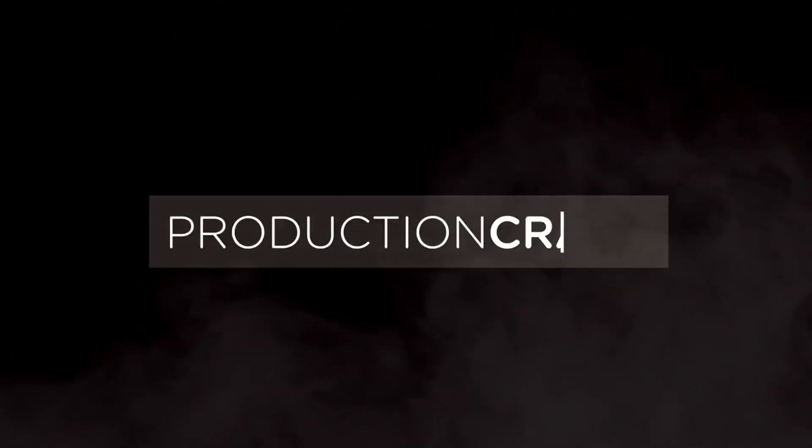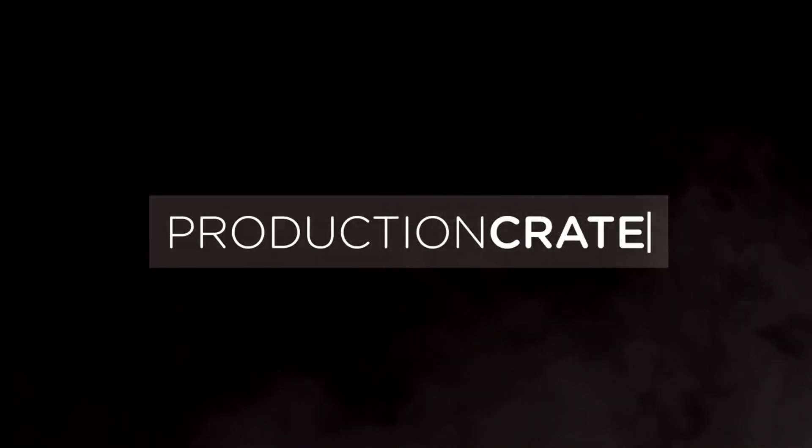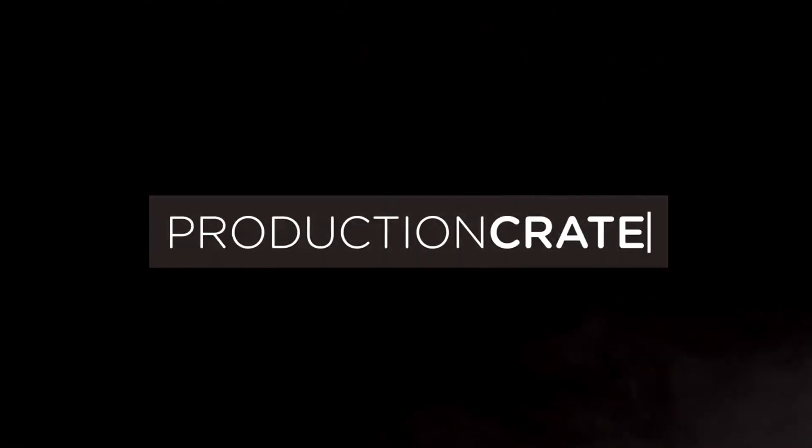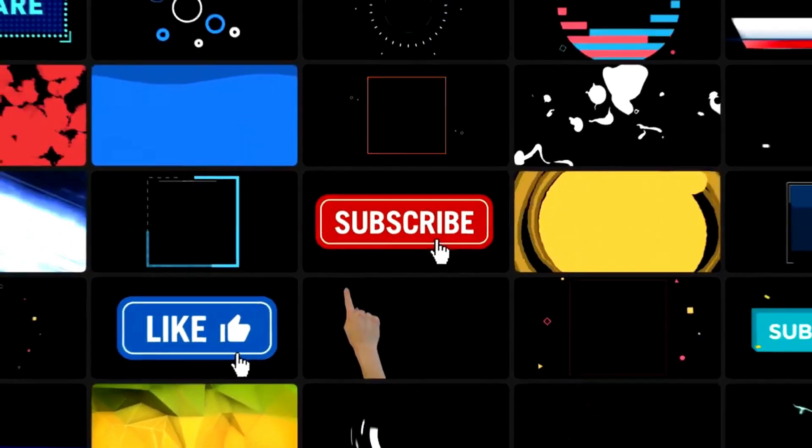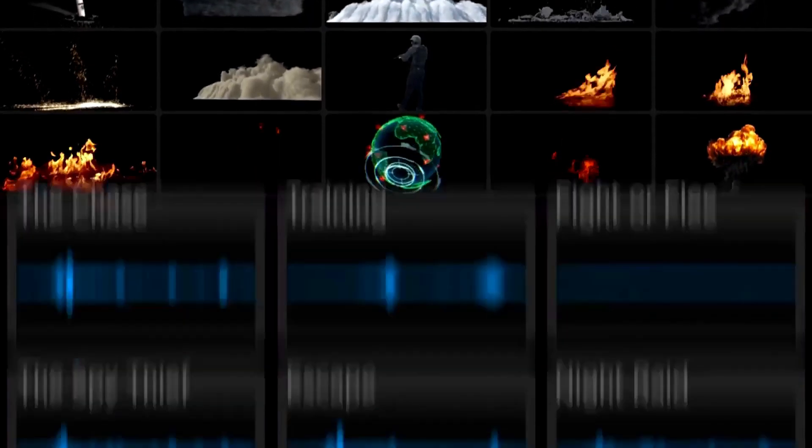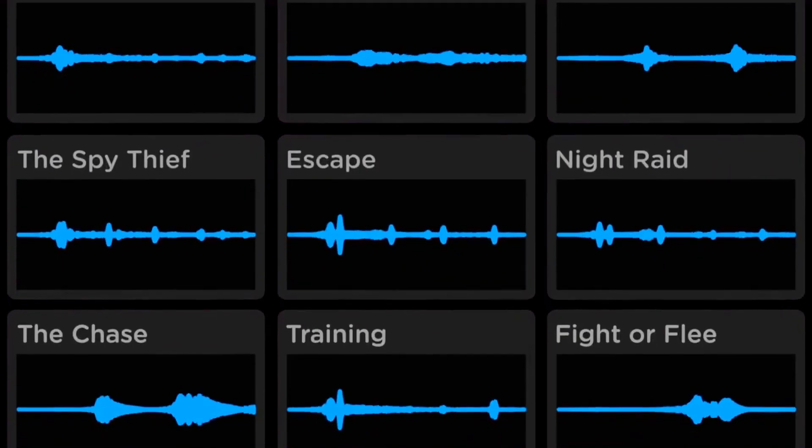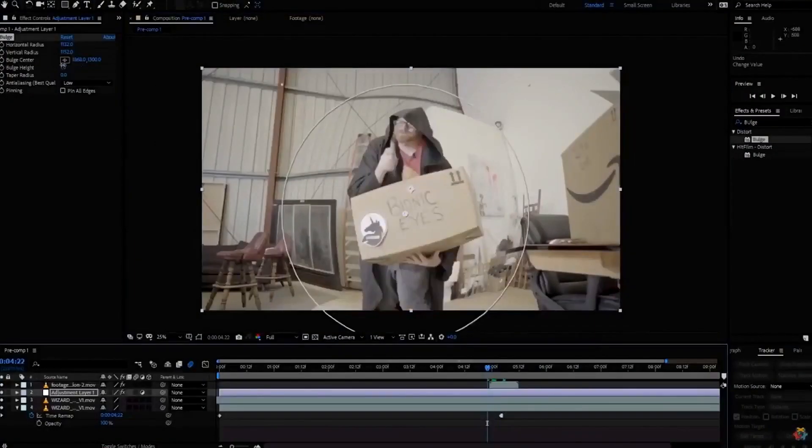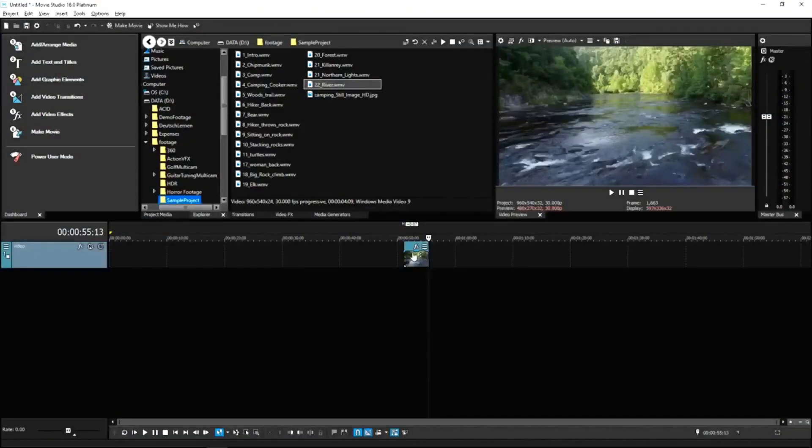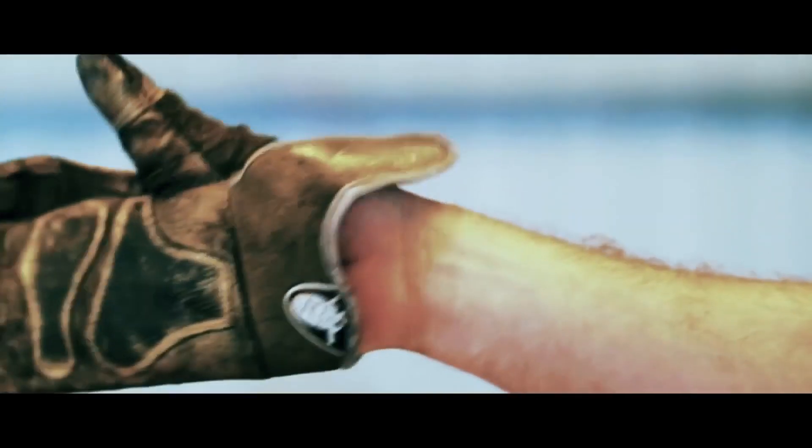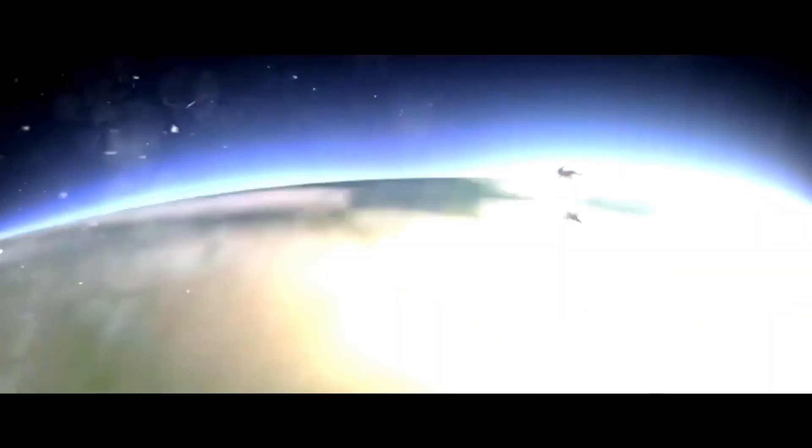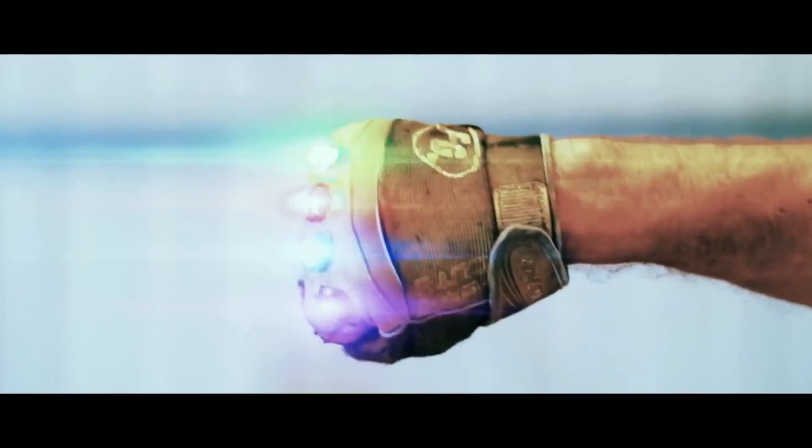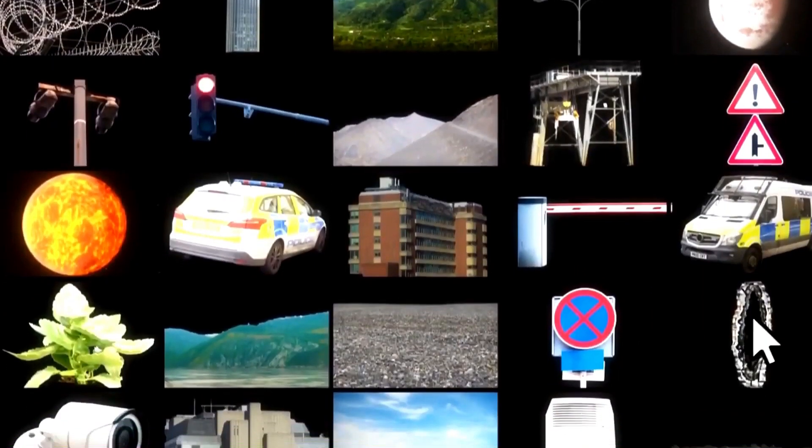Welcome to Production Crate. Production Crate is the resource for graphics, visual effects, music and much more. On top of that, these assets are compatible with your editing software. Get your unlimited free effects today or premium effects for only $49 a year.